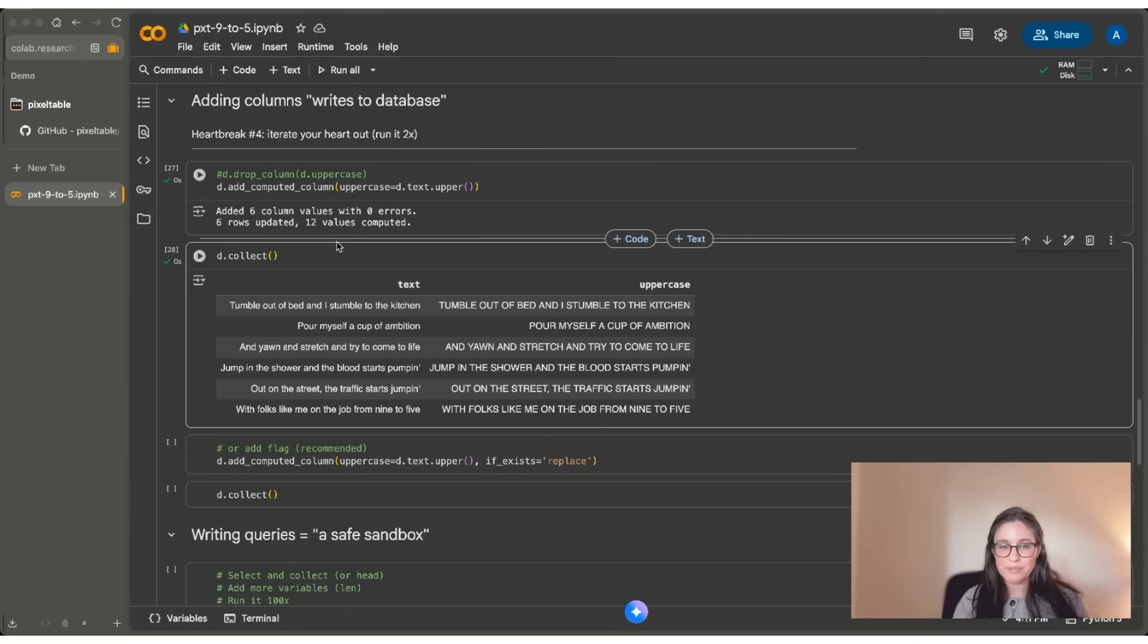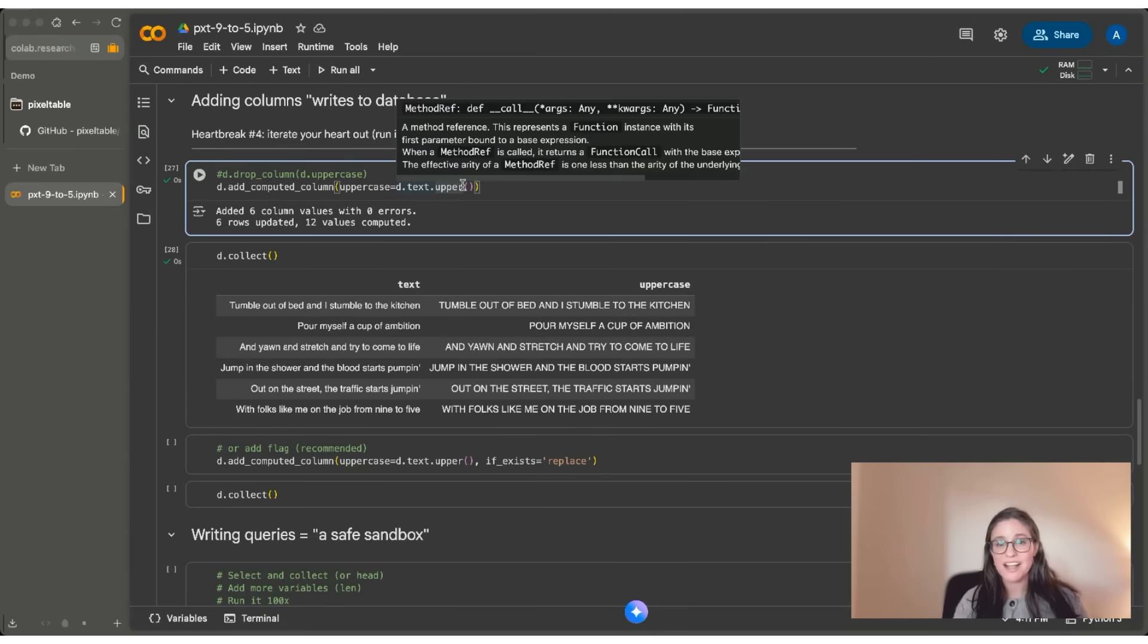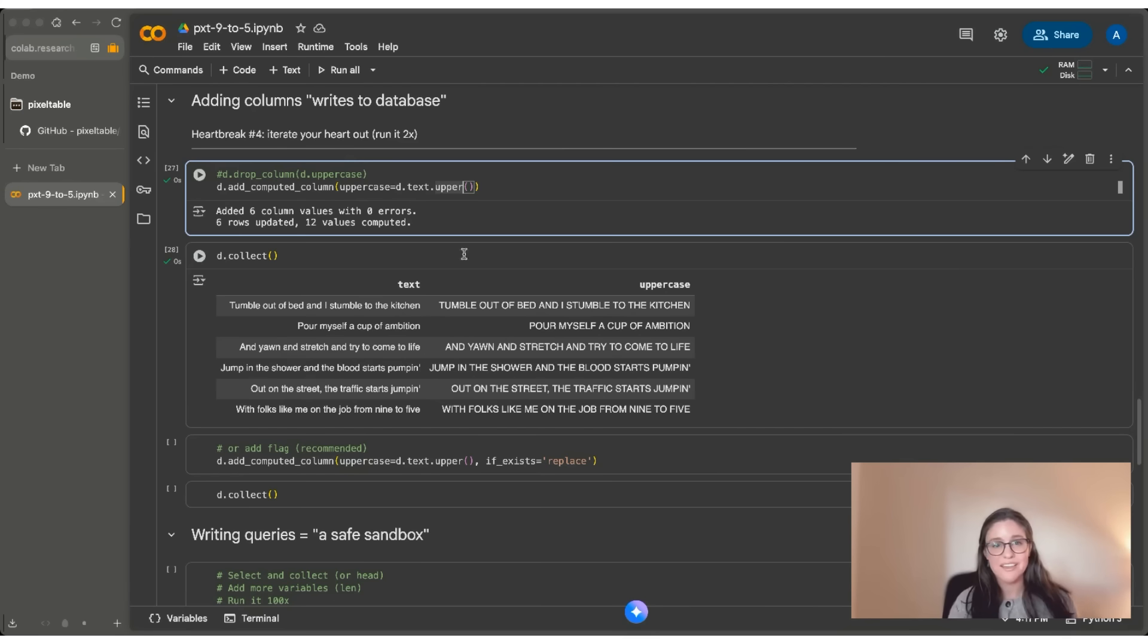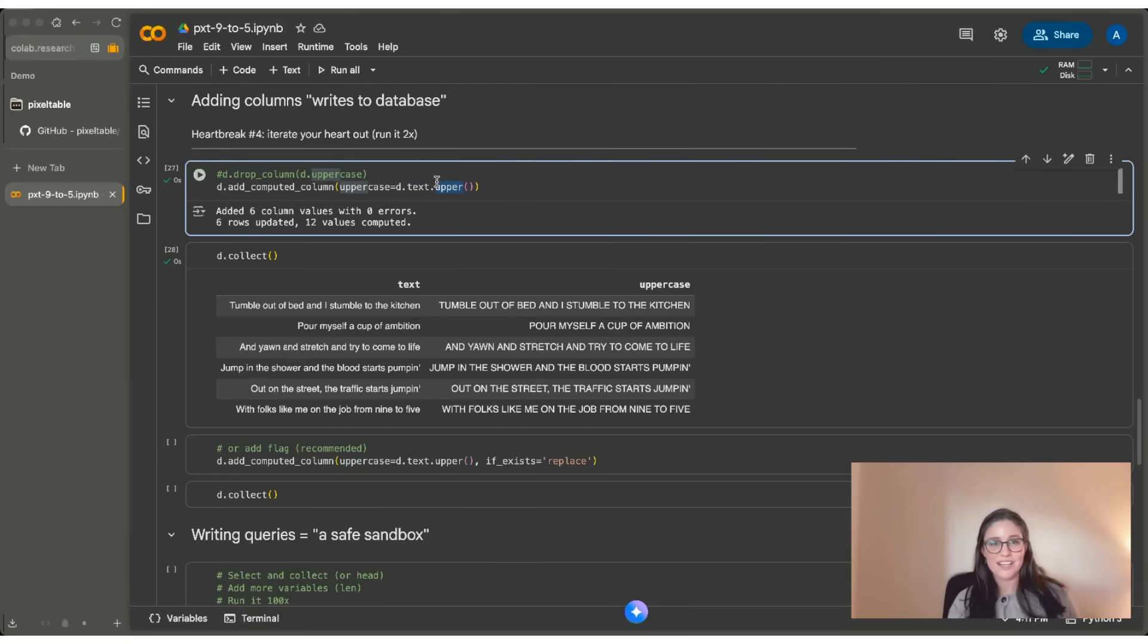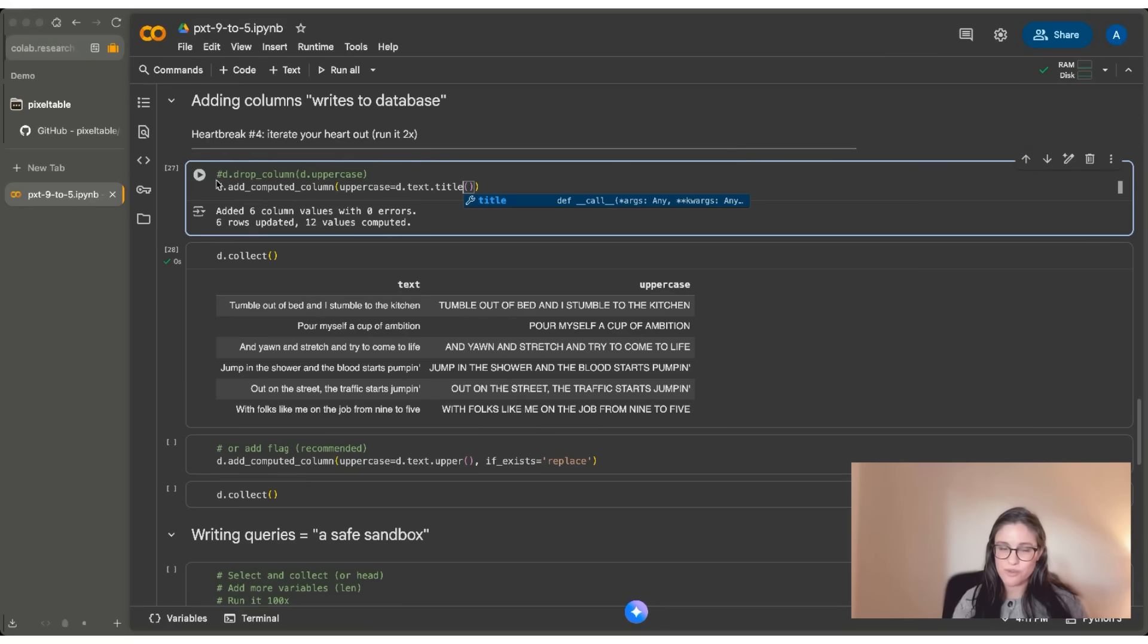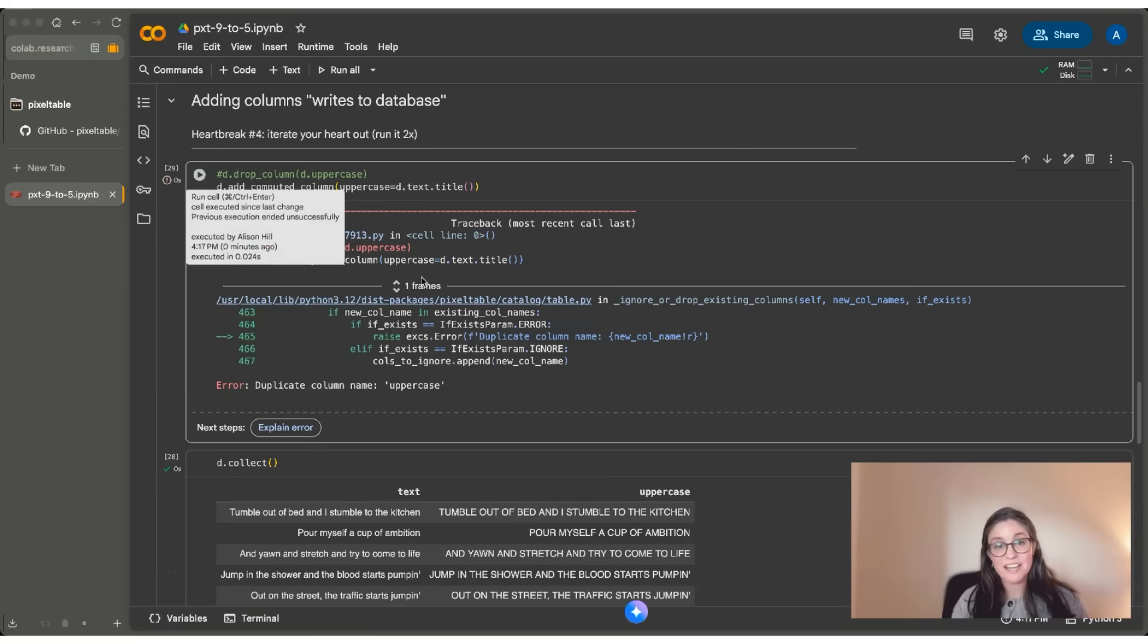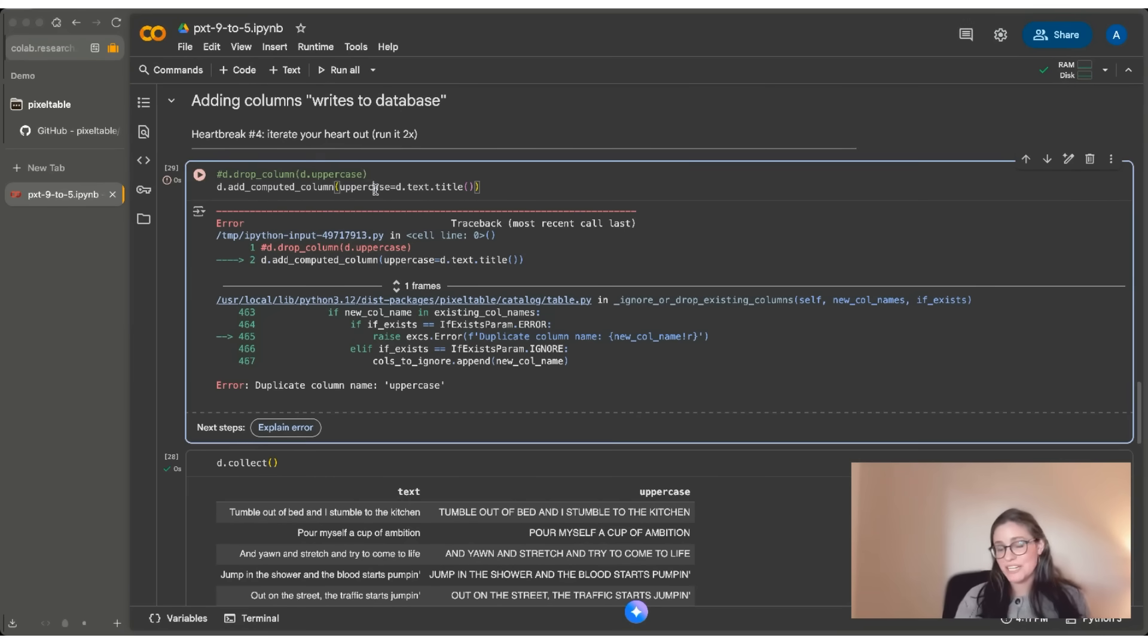Now, the problem comes if I decide, oh, I don't actually think that I want this to be upper. I didn't realize that was going to give me all caps. I don't want screaming. I want just title case, so maybe I change this as I'm working interactively and I try to rerun this code chunk. So what it's going to tell me is that I have a duplicate column name called uppercase, and that's true. I didn't change the column name here, but I did change the function because I was trying to adapt and work interactively.